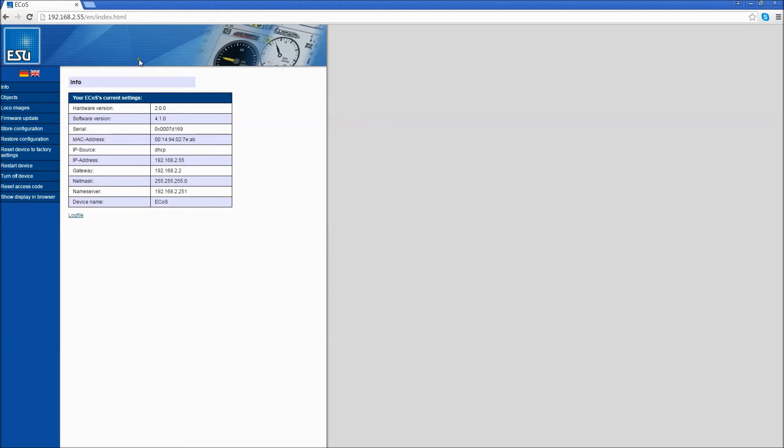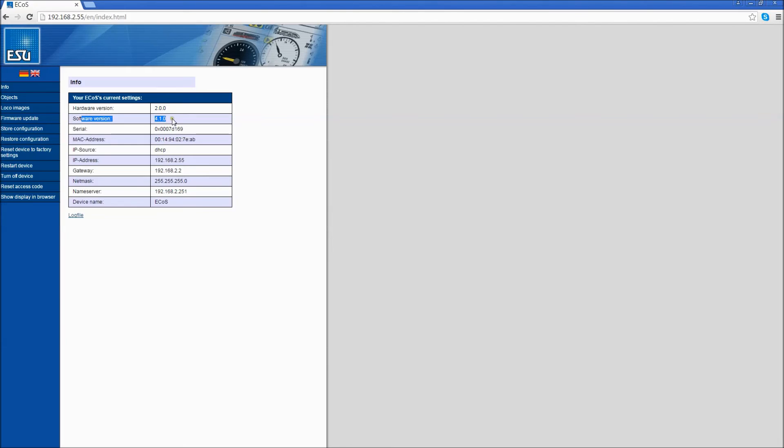This will bring up a screen with all the information regarding your ECOS. Your software version, as you can see here in my case, is 4.1.0. I'm going to go ahead and upgrade this to 4.1.2. So, click on Firmware Update on the left-hand side.